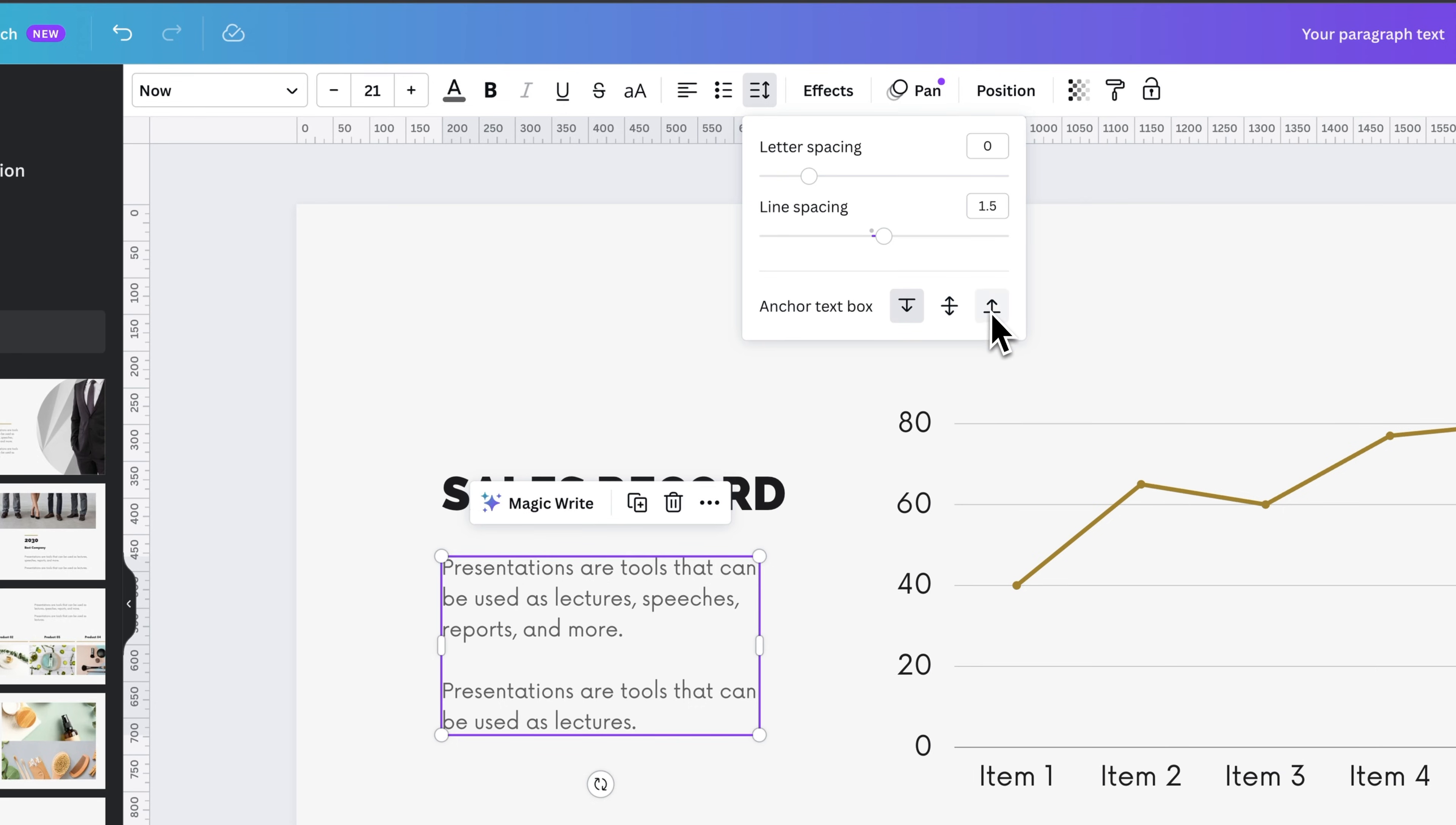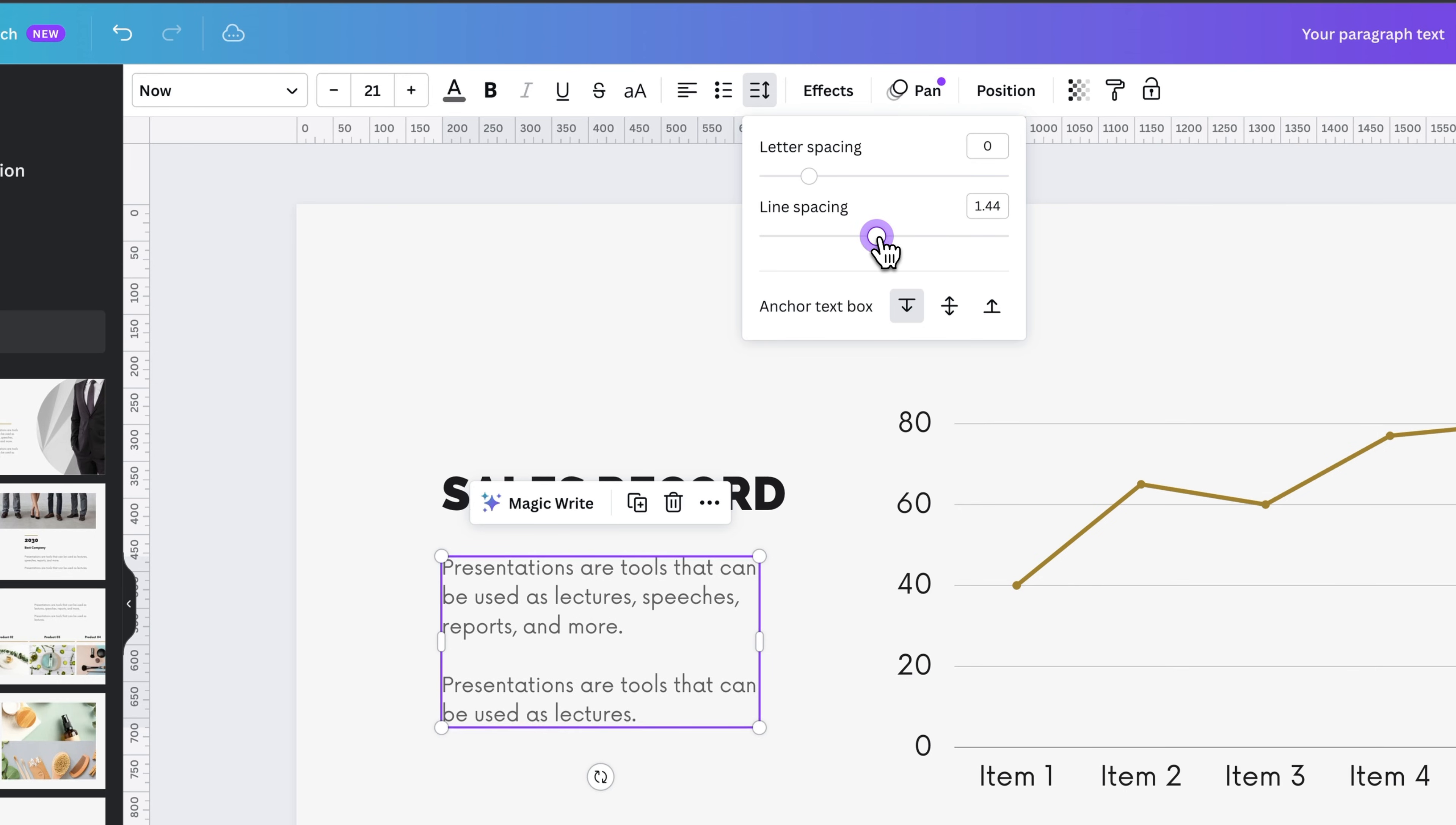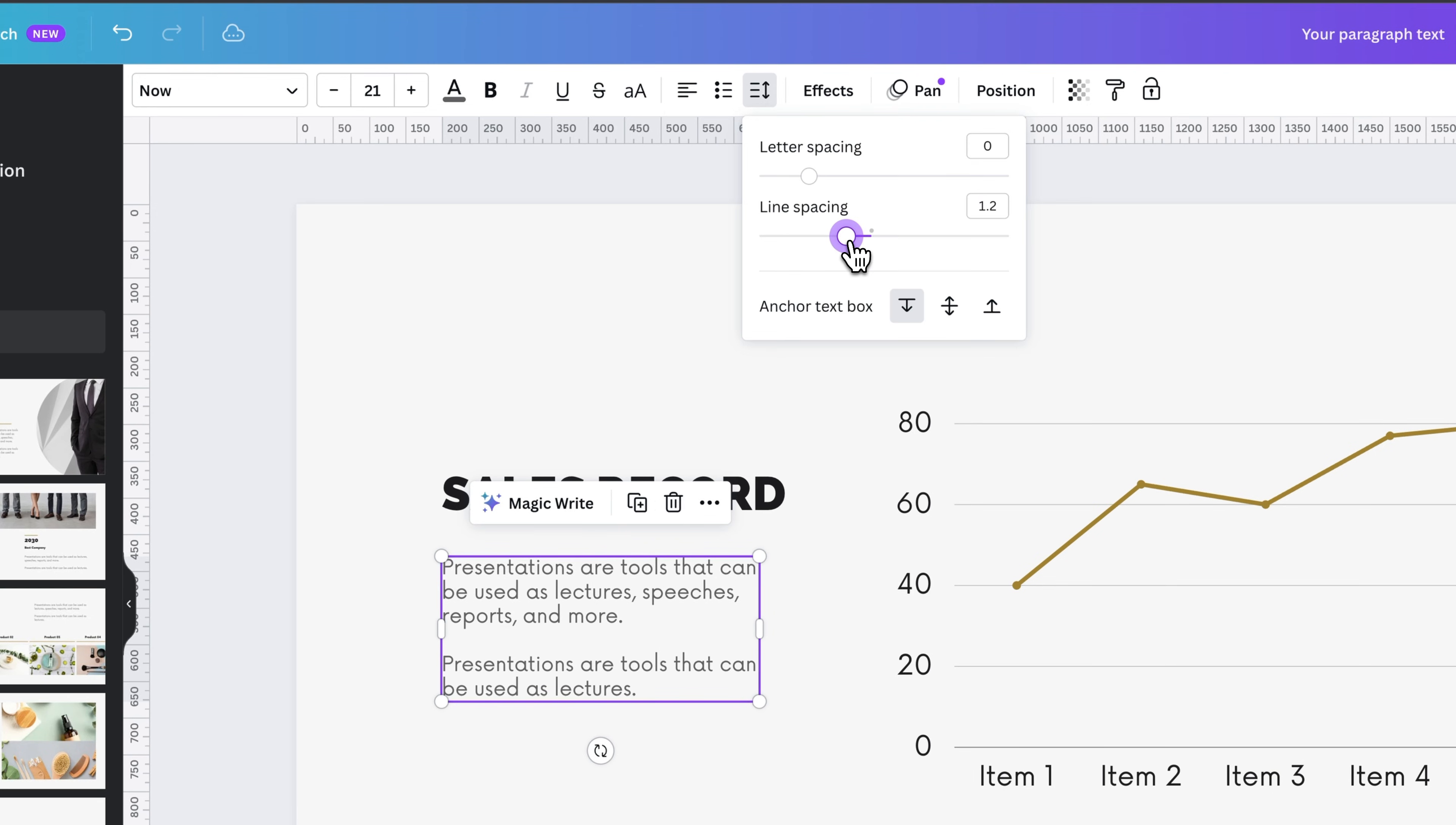So whether your text anchors to the bottom, the top, or the middle out. Now we have line spacing here, which we can adjust the value here, or we can use the slider and kind of make adjustments to the line spacing.